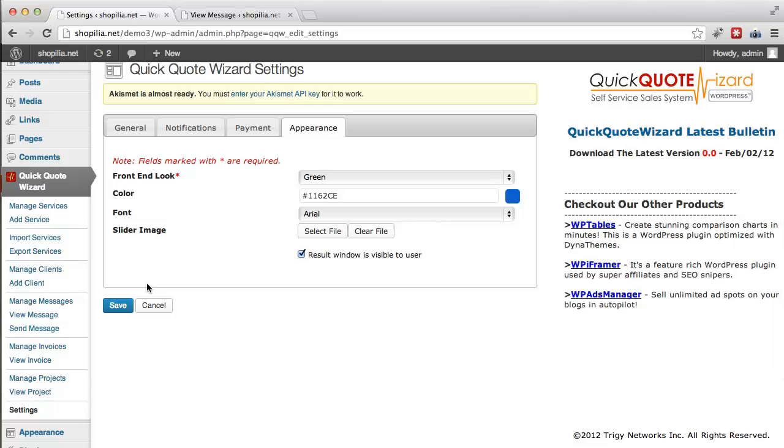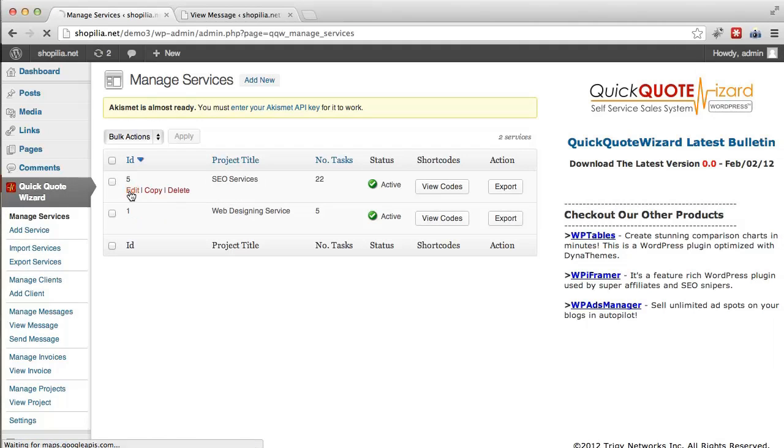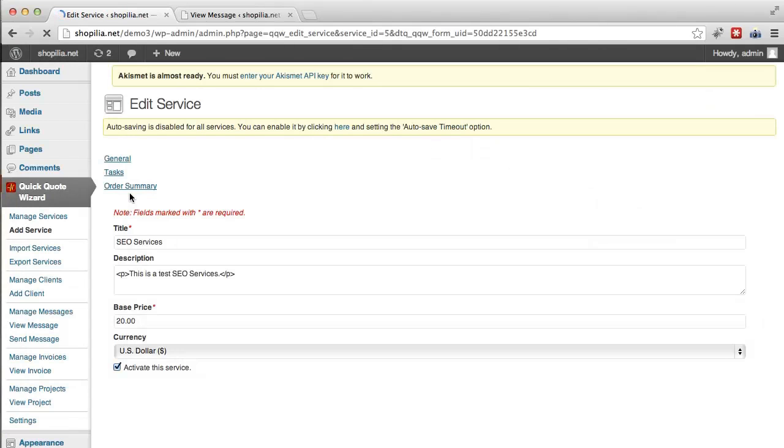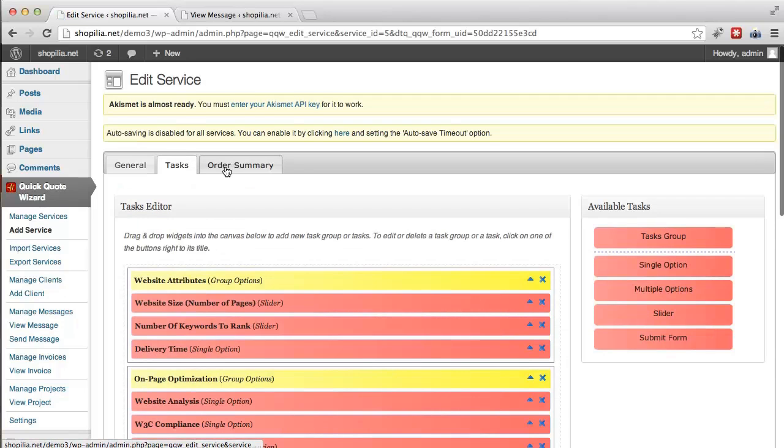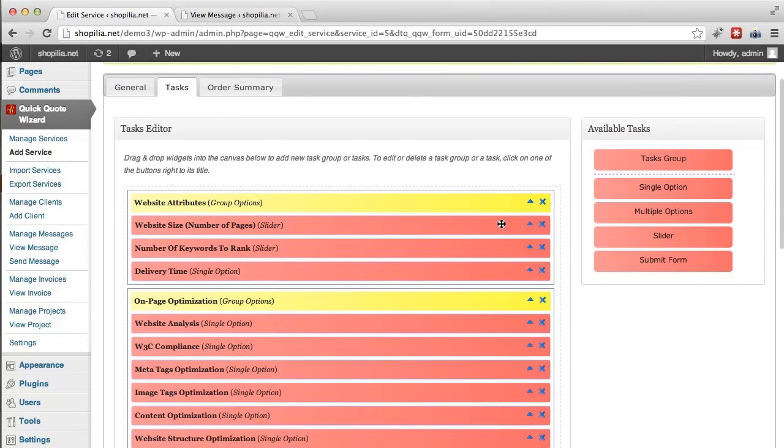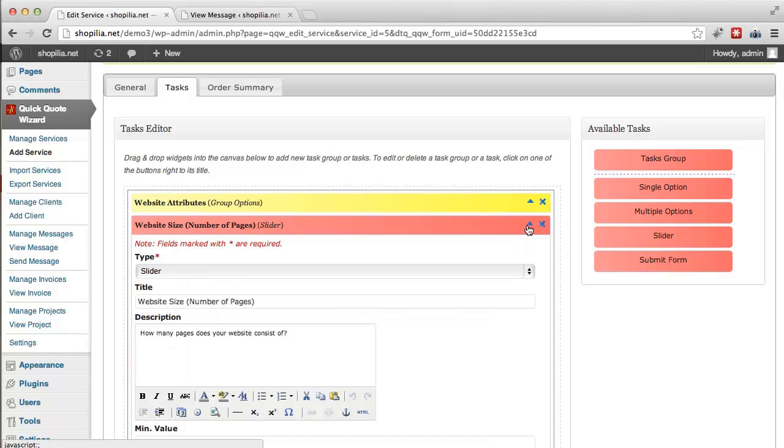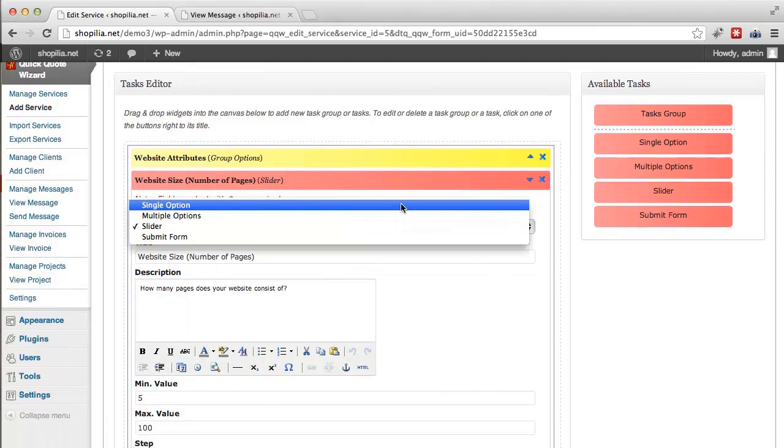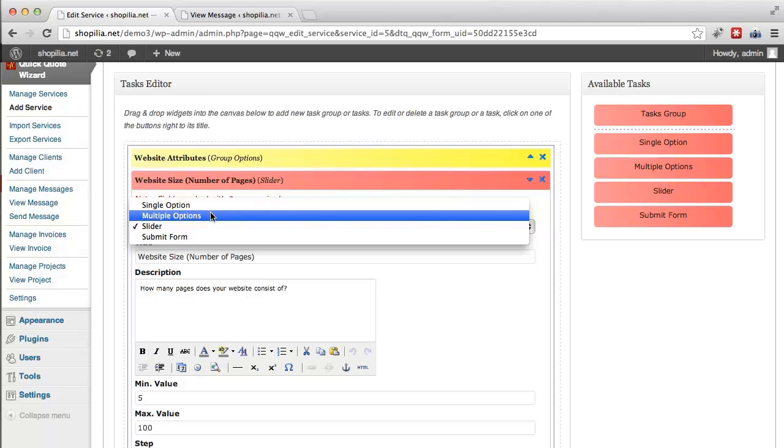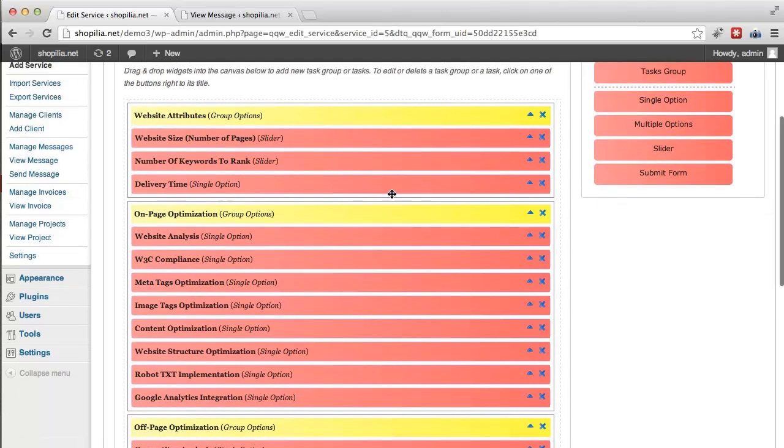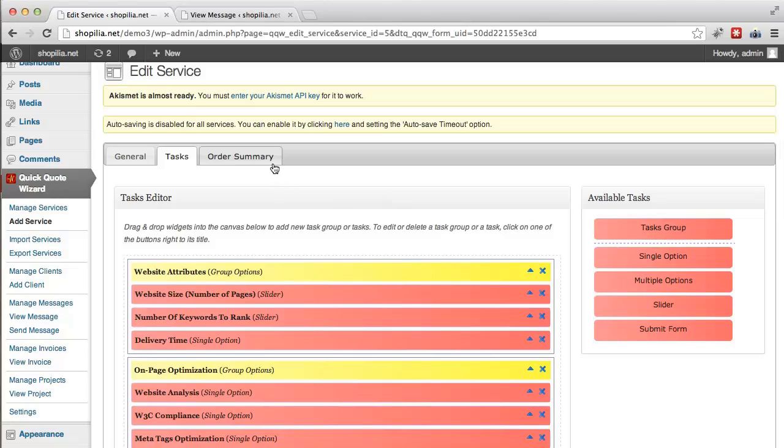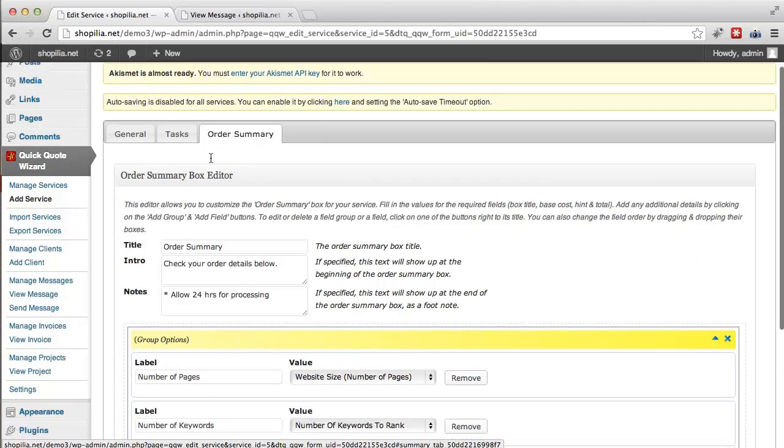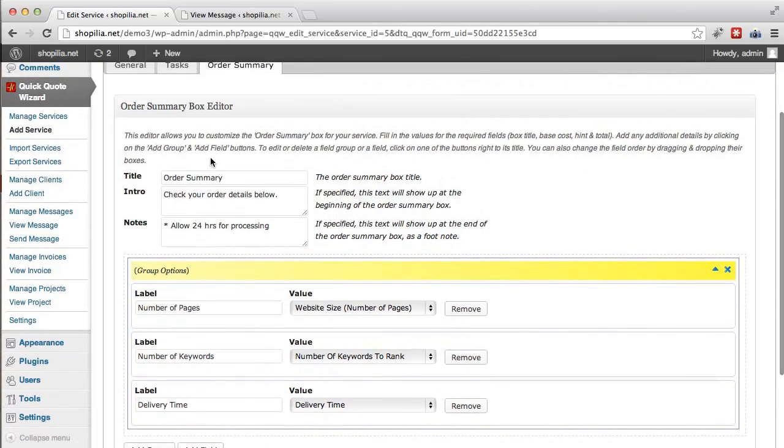Next we have managed services and over here you can simply go over all the services that you've added and are offering. By going to edit you get three tabs here: general, tasks, and order summary. We can go ahead and do all the things you need. So over here you can select the type of tab you need. You have single options, multiple options, slider, and submit form. There's a much more detailed explanation of all these options in our members area under the tutorial videos link.